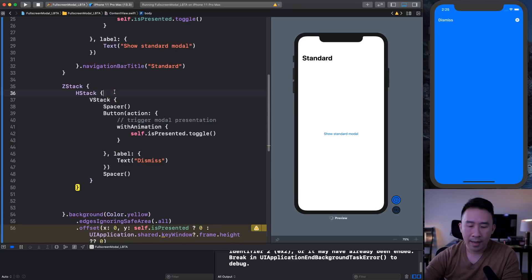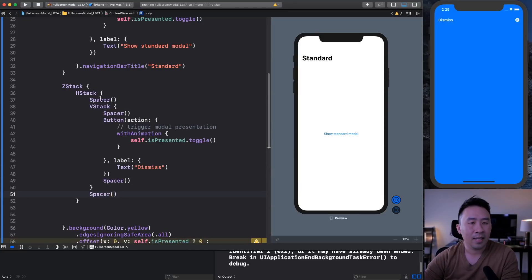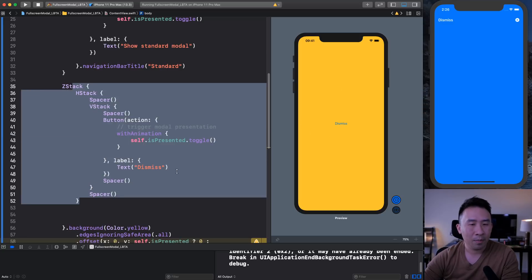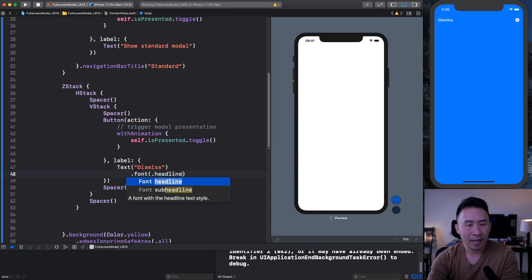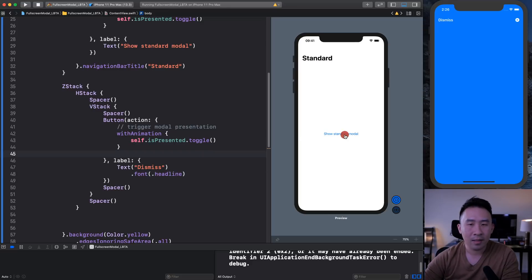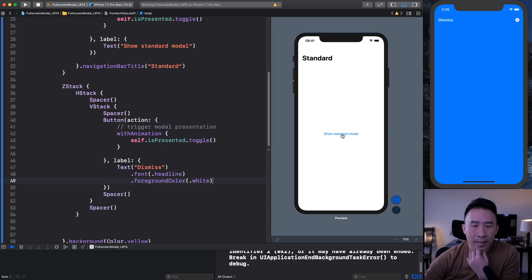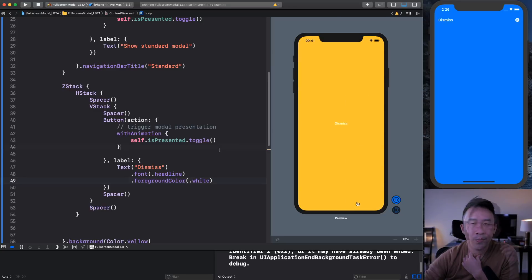If you guys know a better trick or a better way of getting this to expand full screen, please do let me know. I might want to use a headline font to make sure the UI looks a little bit better, and also give this a foreground color of white. Clicking into that now, we have our dismiss, show, dismiss and show working correctly.